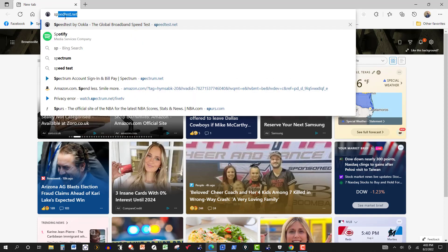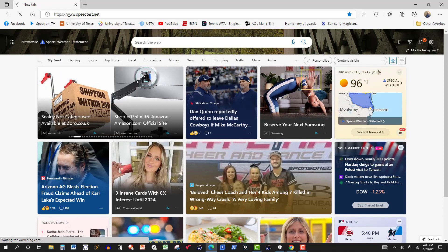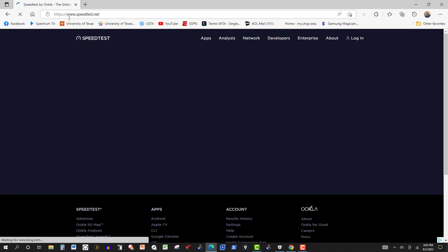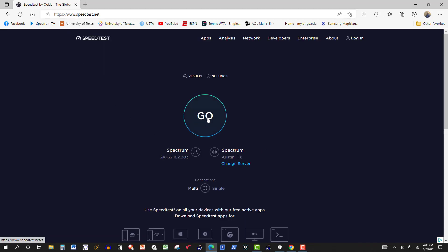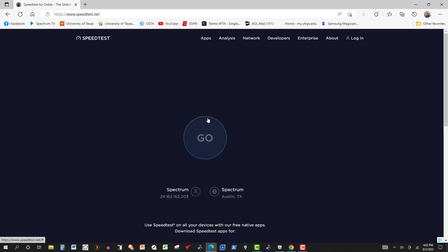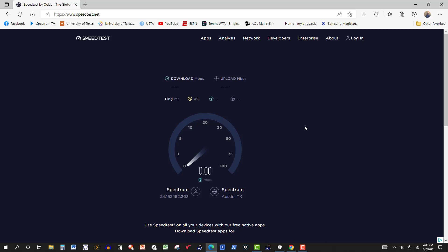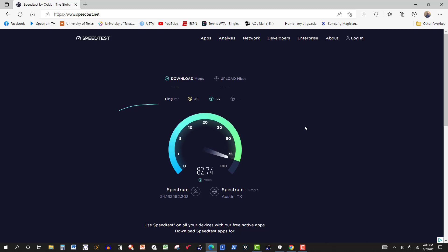We get our internet service through Spectrum and here I'm doing a speed test just to show you what my current speed is, and then later on in the video I show how I really increased it just by making one change.